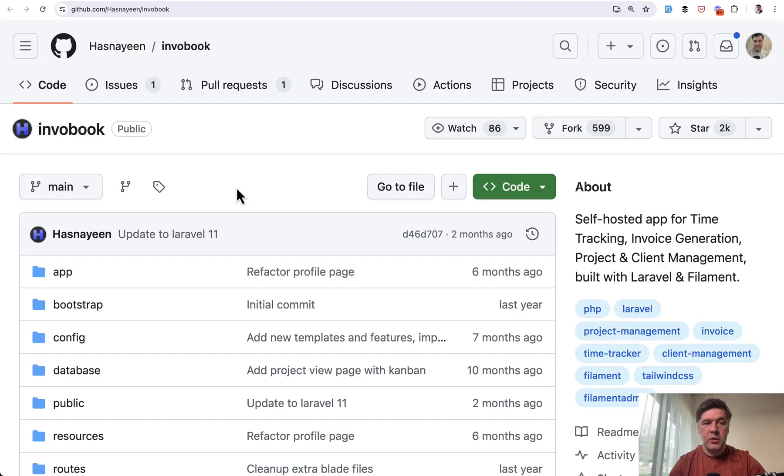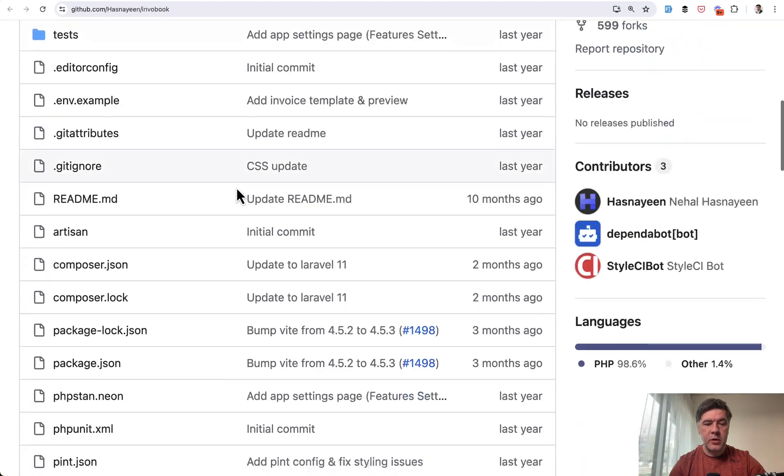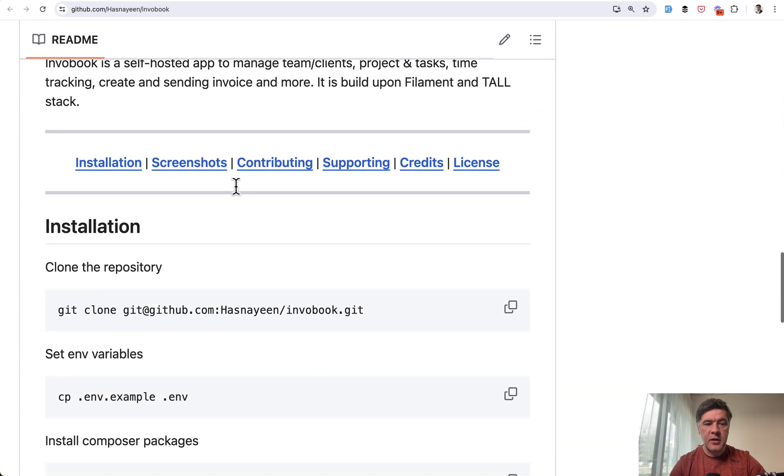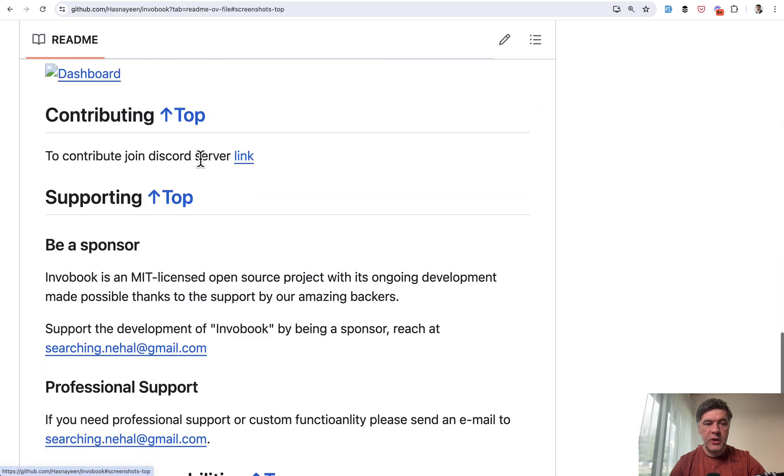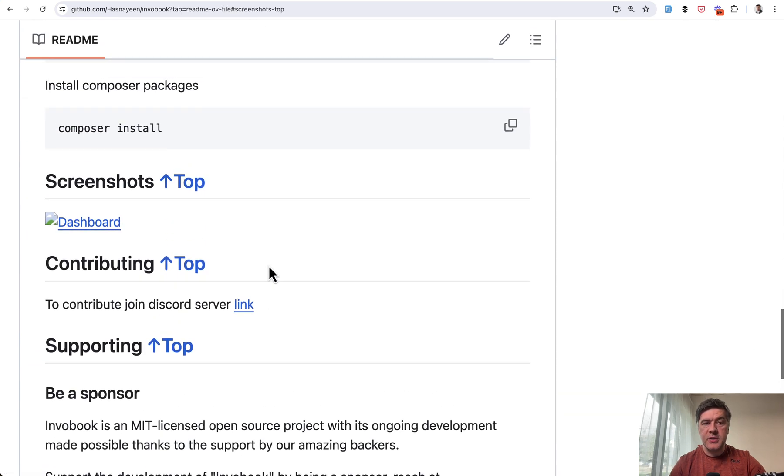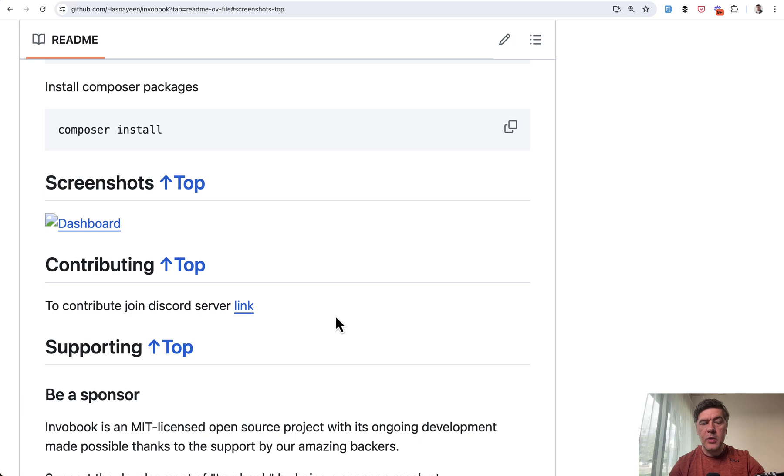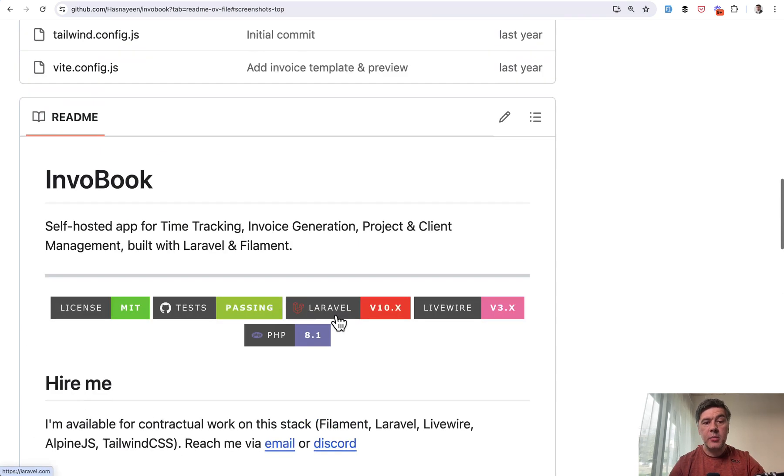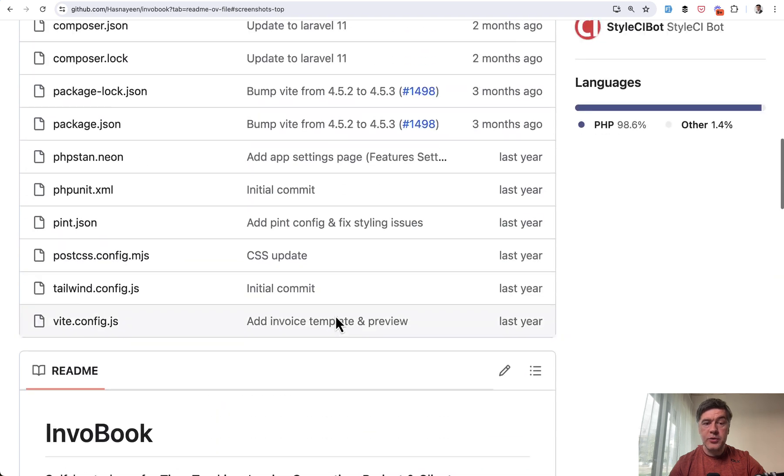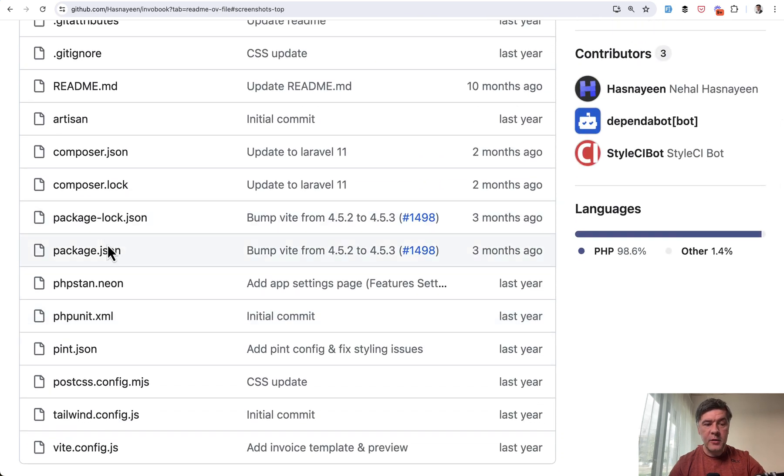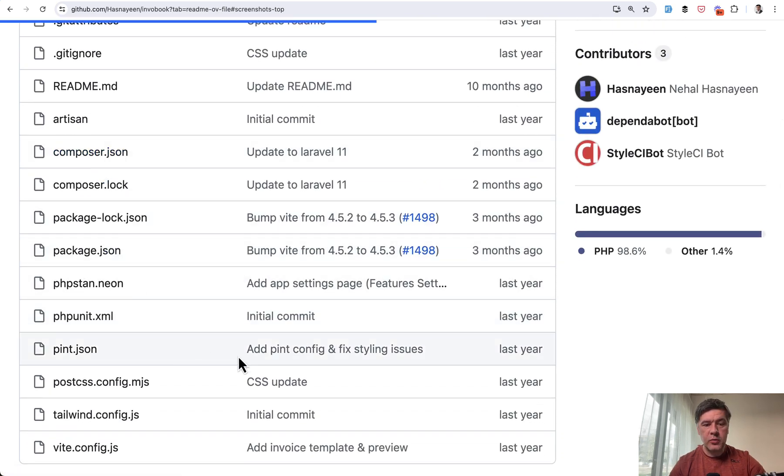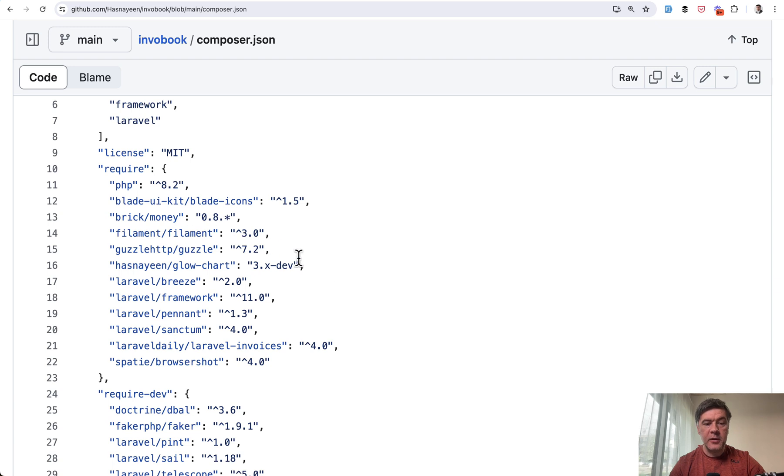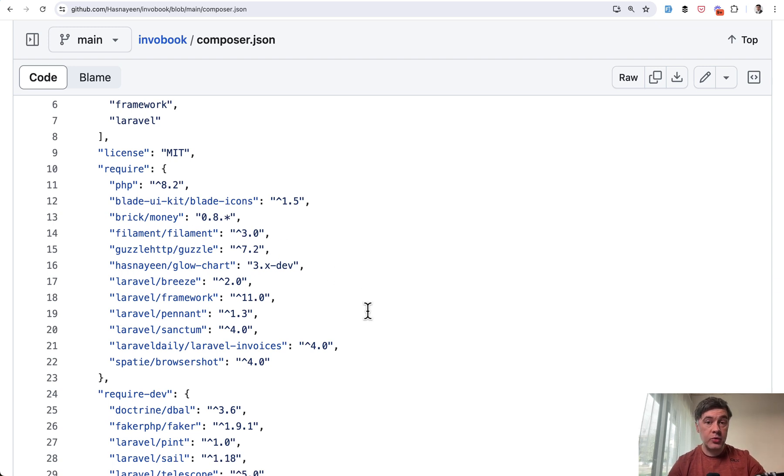Project number four is called Invo Book. And if we scroll down on its GitHub, we have screenshots, which unfortunately doesn't work. So I cannot show you Invo Book in action. I haven't found any online demo or screenshots, but it is using Laravel Livewire and Filament. So in Composer JSON, you may see that it has Filament 3, Laravel 11. So pretty fresh project with source code available.